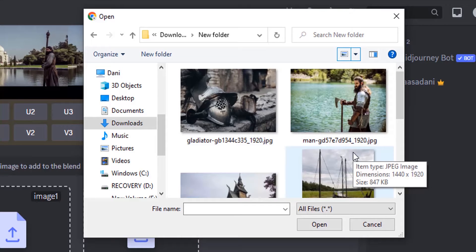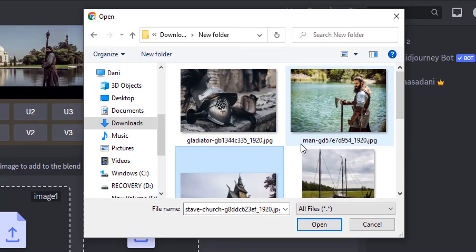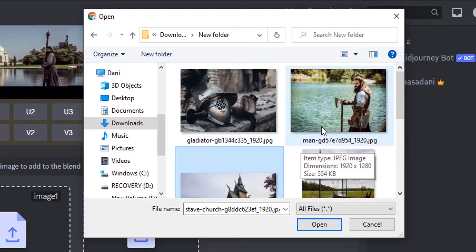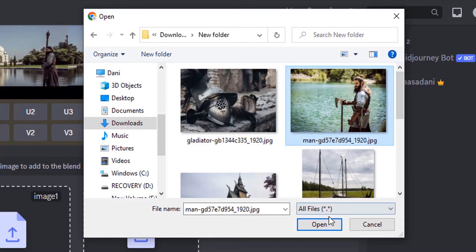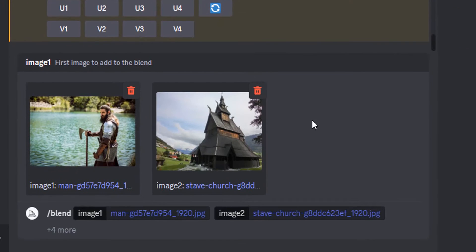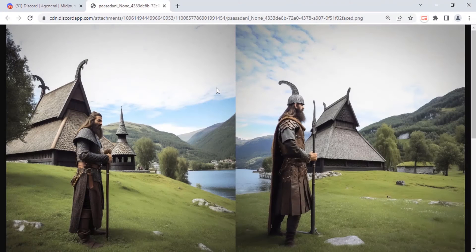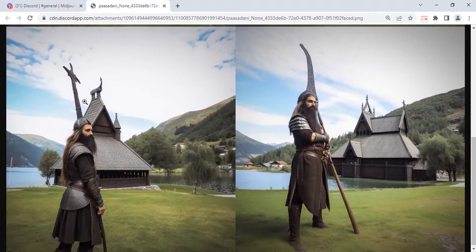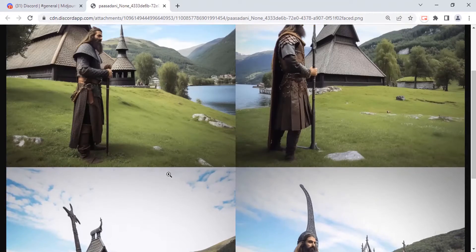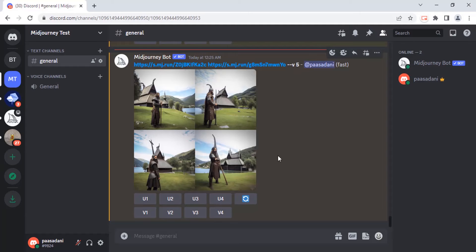First I'm going to blend two images — this one and this one. Let's see how Midjourney gives the output. Then click on enter. Now you can see the result. You can see the warrior and that house. These are the four output images generated using the blend feature.